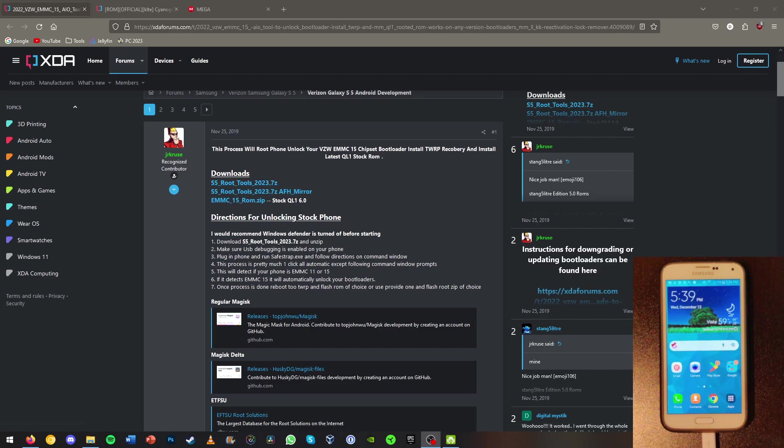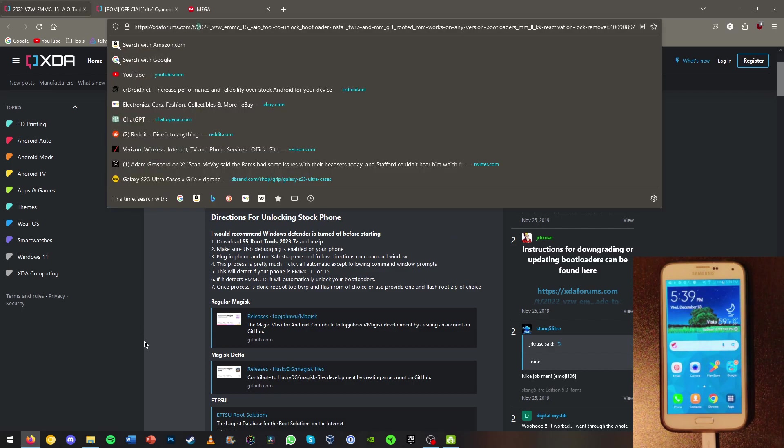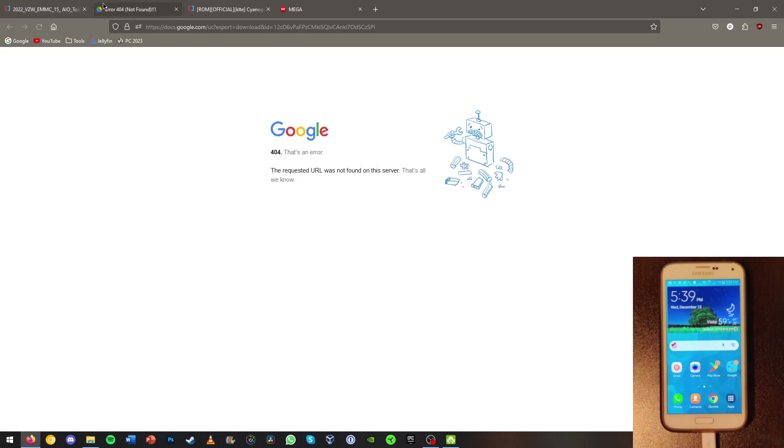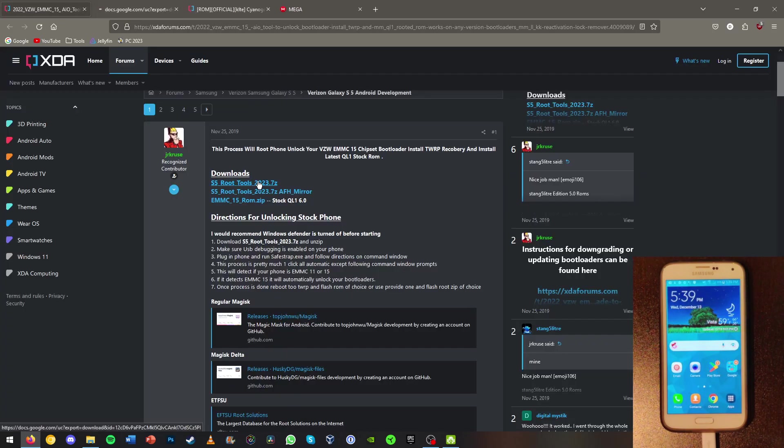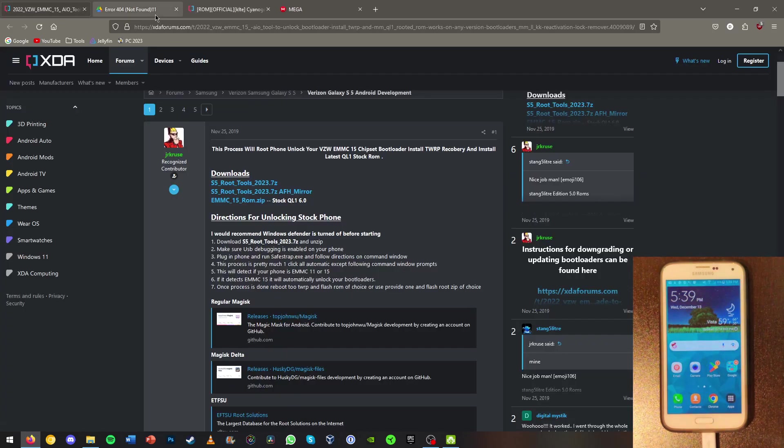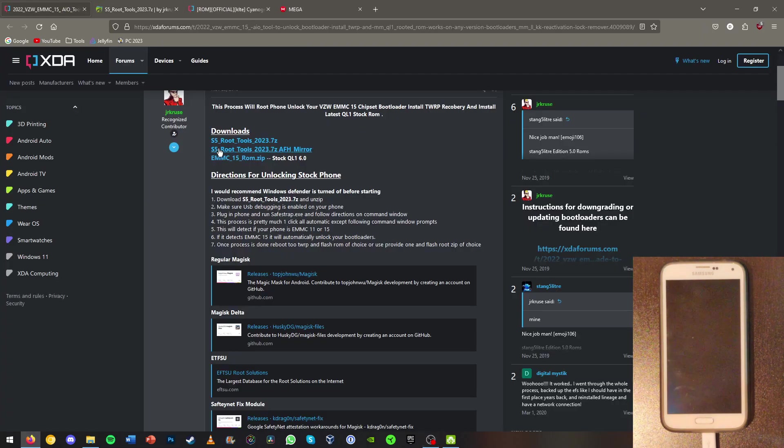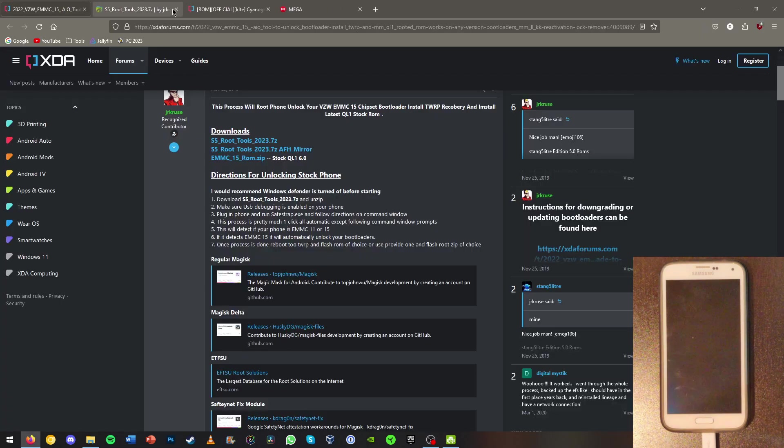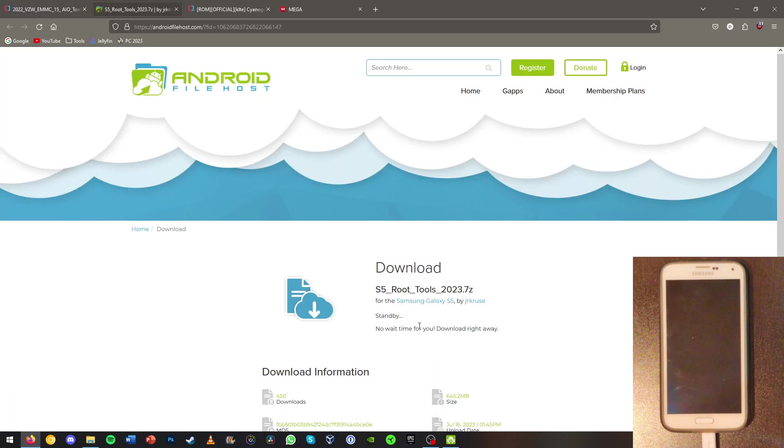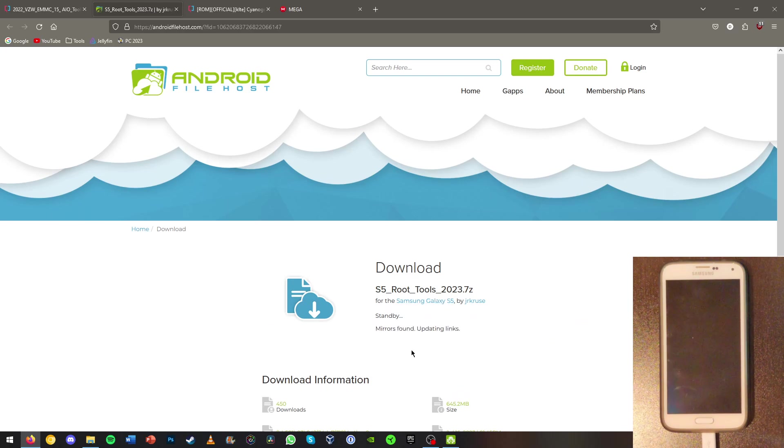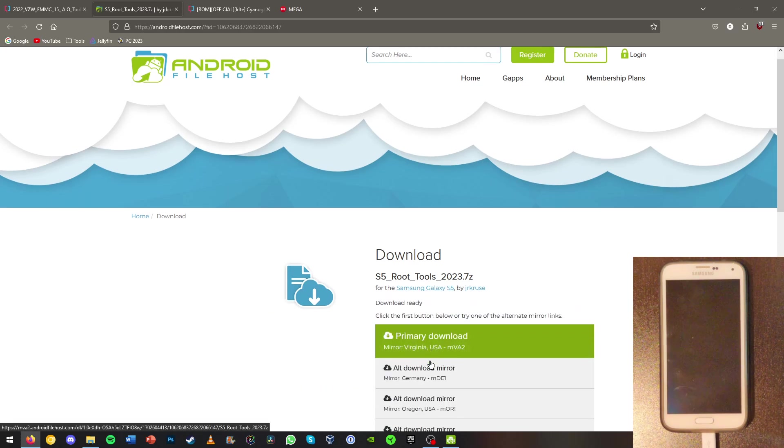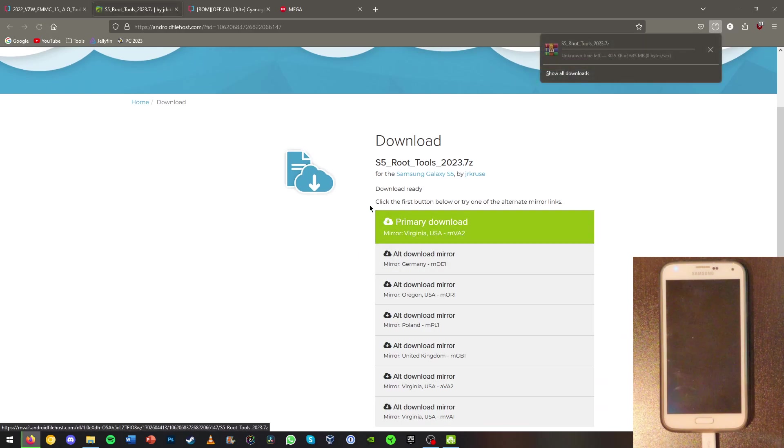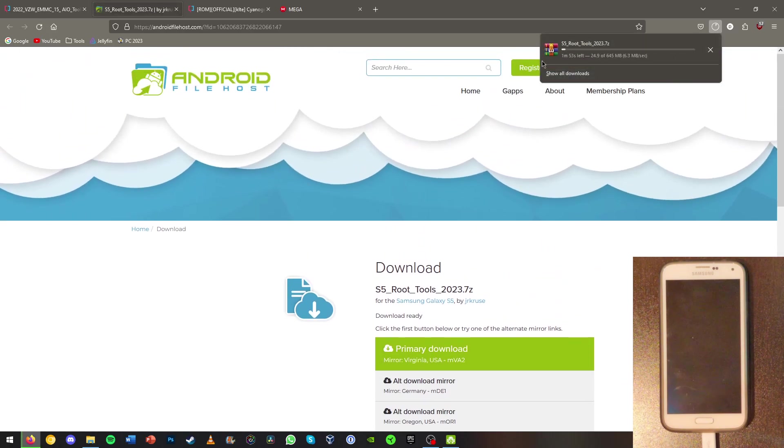Now you're going to need to go to this link here on xdaforums.com, xdadevelopers. I'll have this in the link in the description. Once you're here you're going to want to install the root tools. The Google Drive link here is dead, so go to the one that says Android file host mirror here and hit start download. Just choose the primary download.